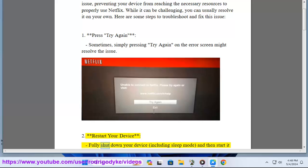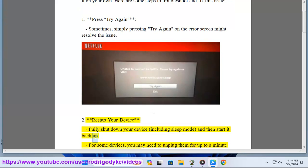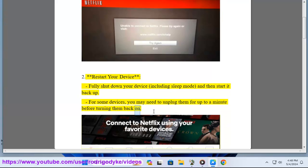Restart your device. Fully shut down your device, including sleep mode, and then start it back up. For some devices, you may need to unplug them for up to a minute before turning them back on.